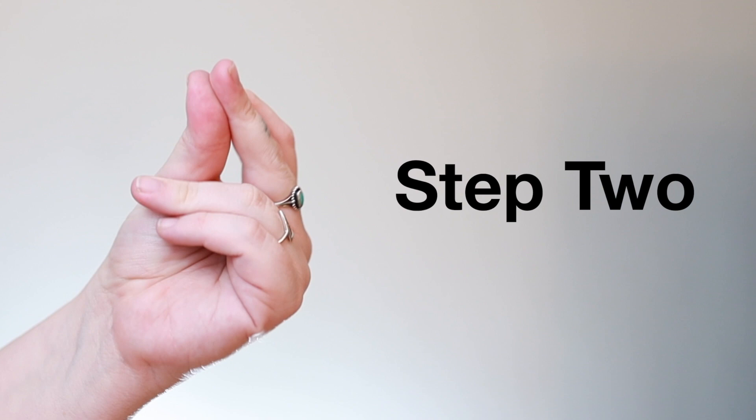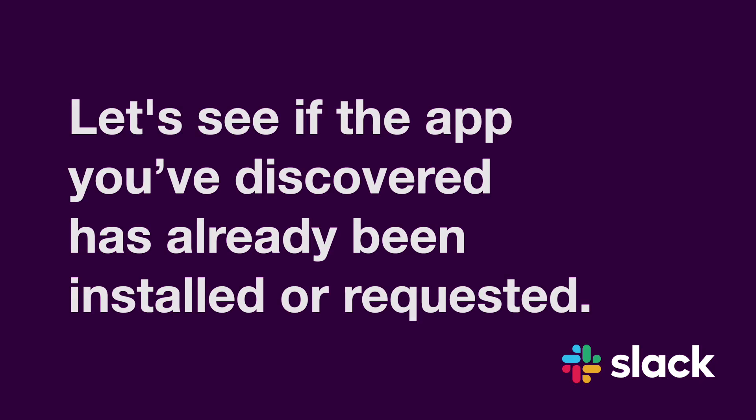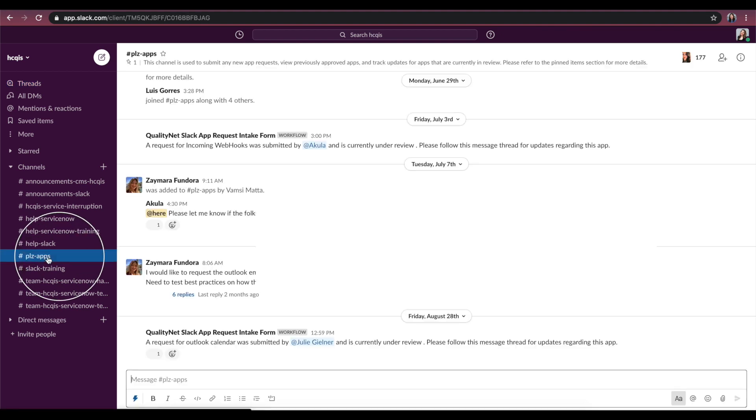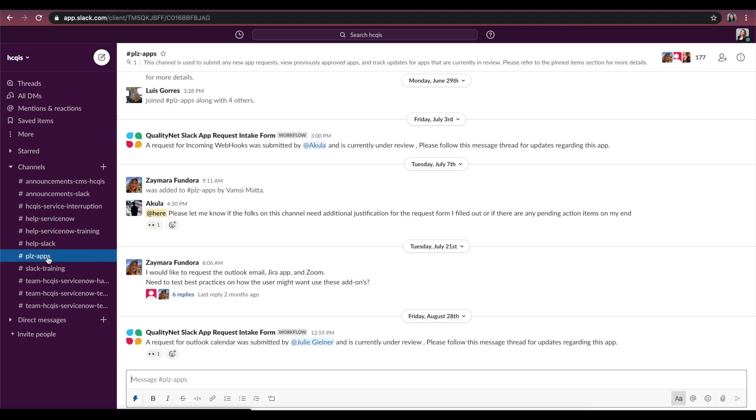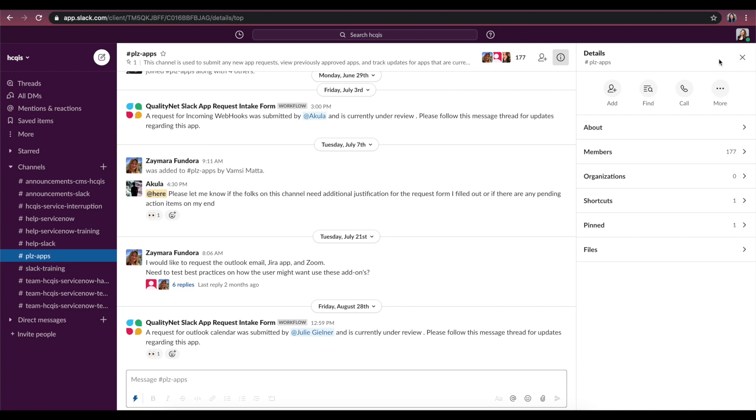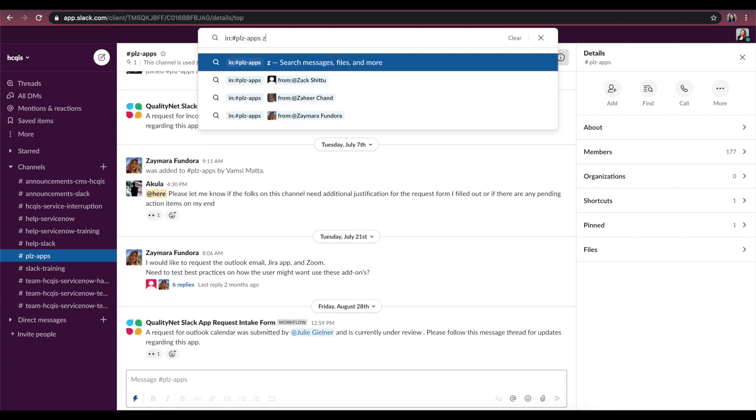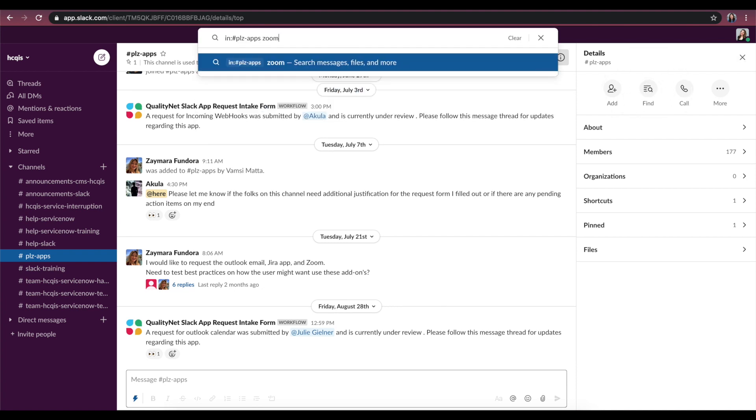Step 2. Let's see if the app you've discovered has already been installed or requested. Navigate back to the PleaseApps channel. Click the information icon on the right side of your screen to show channel details. Then, click Find. Now, search for the app you'd like to integrate.